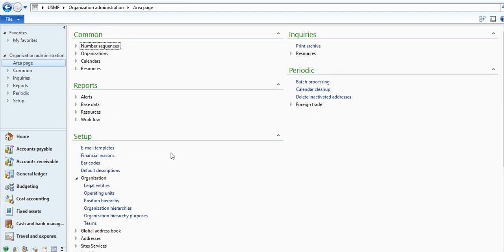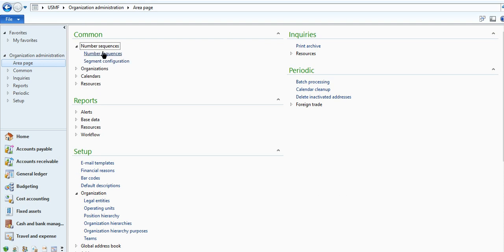Organization module, organization hierarchy, setting number sequences, creating number sequences. You can go for organization administration.